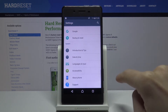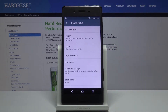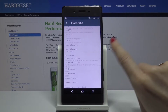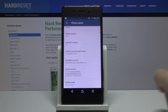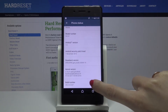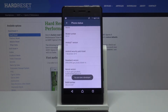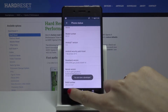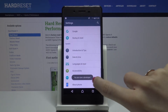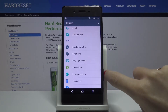Scroll down and click on About Phone. Here you will notice Build Number — you need to click on it seven times. As you can see, you are now a developer. Let's go back.